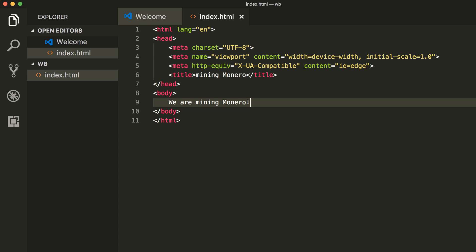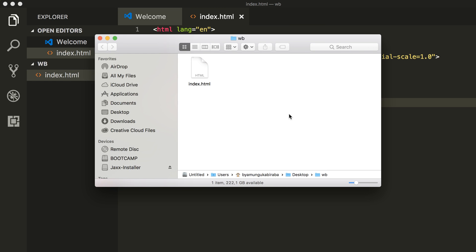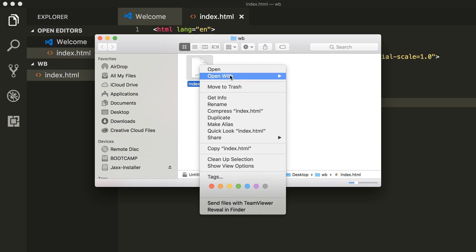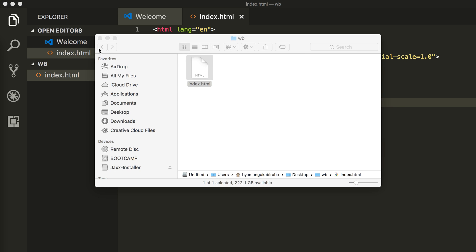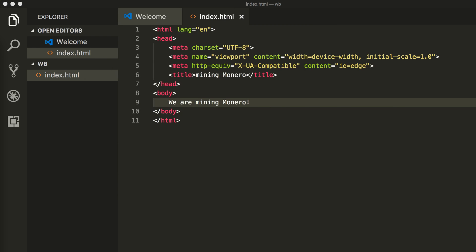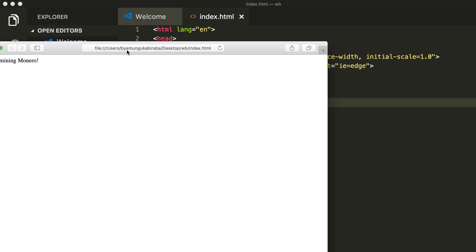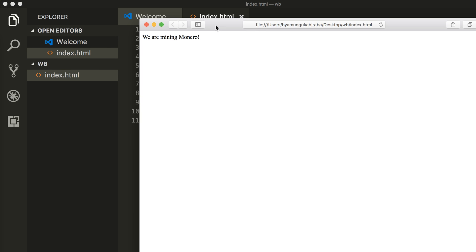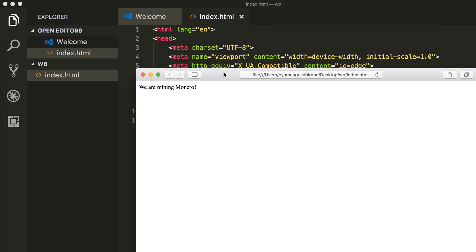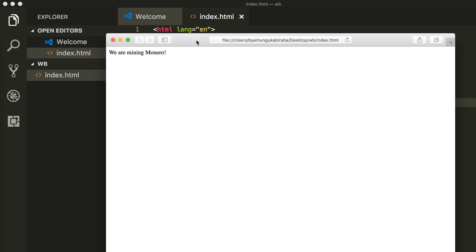We're going to save this file within the folder itself. Go ahead and open up this file in one of the browsers that you may have. I'm going to open in Safari since I'm using Mac. This is the window: we are mining Monero. Obviously at the moment we don't actually mine, but this is just the message that we're showing up to the user.